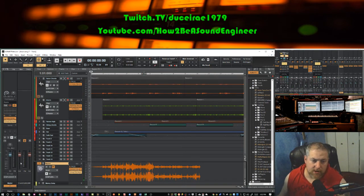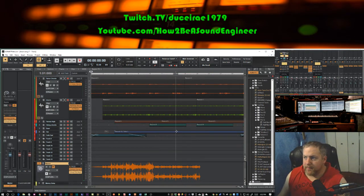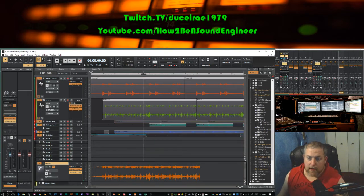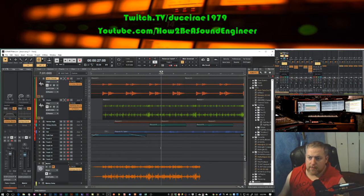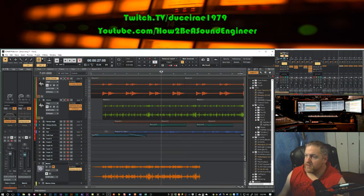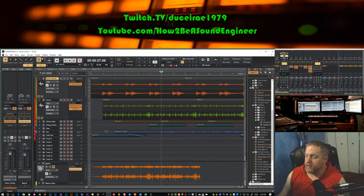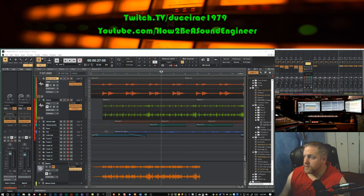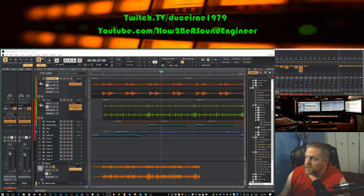As you can see on the master fader, the levels are back down to about where they were before. That's a quick way to do it. Some DAWs actually have gain inputs before any effects hit the signal. If you look on the second screen, above all my channels there are these gain knobs that I can turn up or down to whatever I need.